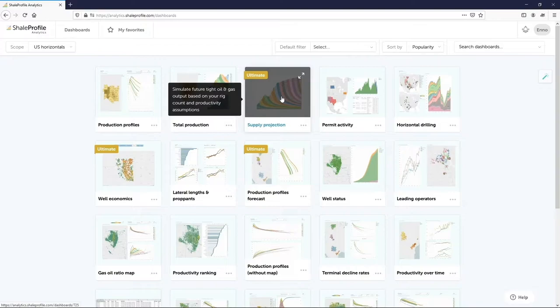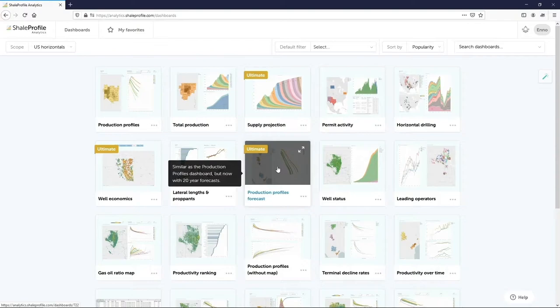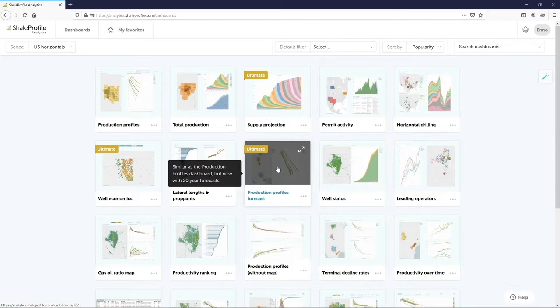The following dashboards cover well permitting and drilling activity. Some of these dashboards use our production forecasts, which we generate on well level whenever new production data comes in. These forecasts are visualized in this dashboard. Currently they are created for the first 20 years, and we require at least 18 months of production data. We are in the process of relaxing these constraints, while maintaining a high forecasting accuracy.